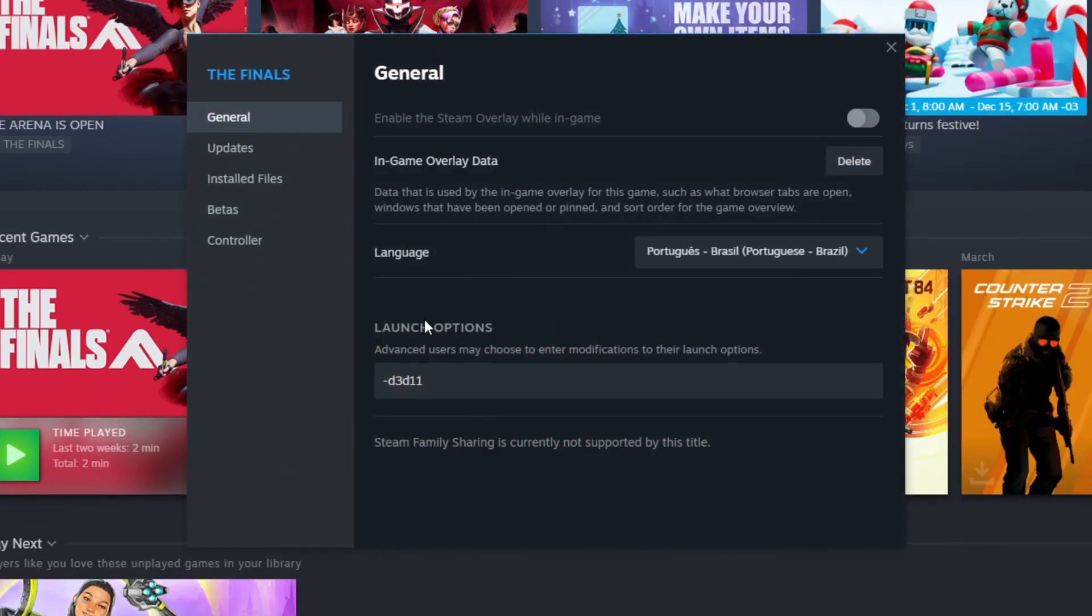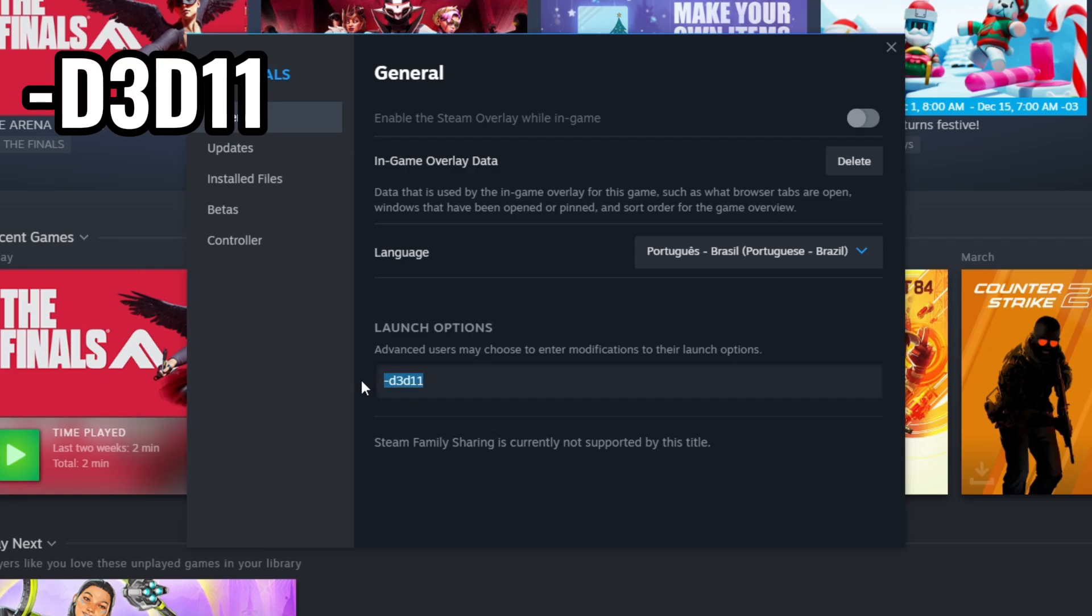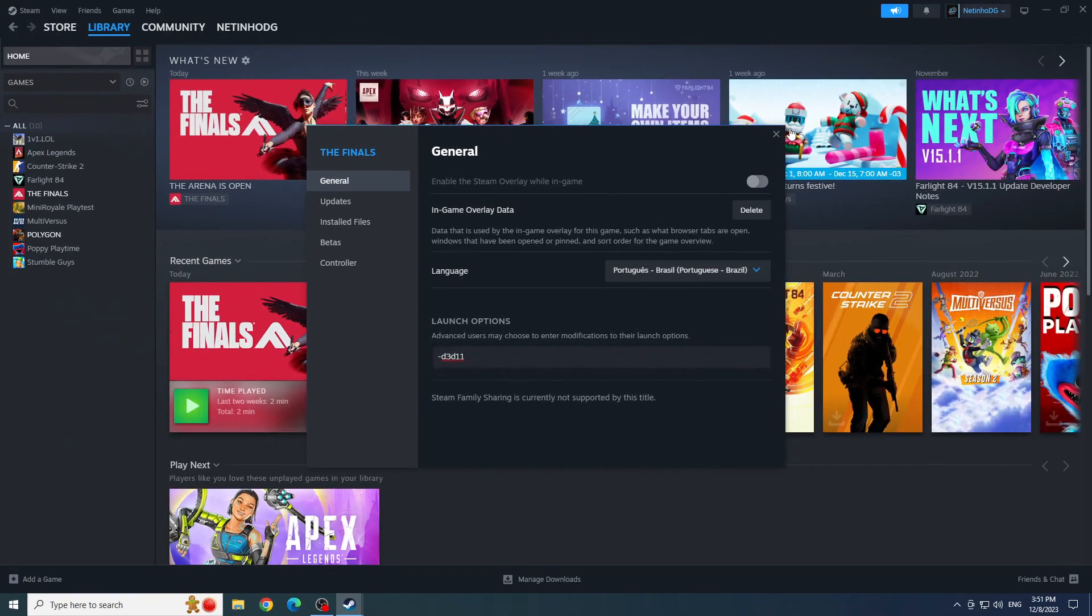In launch options, let's type D3D11. Let's close this.